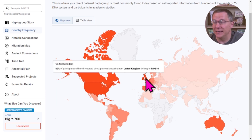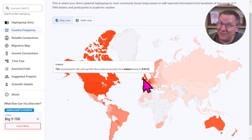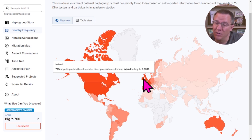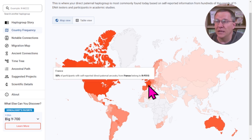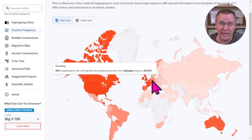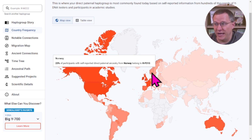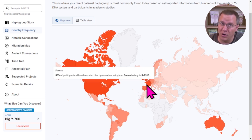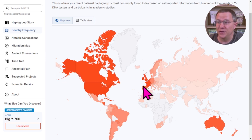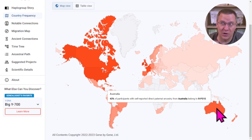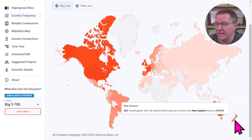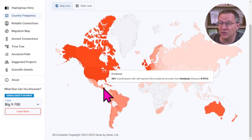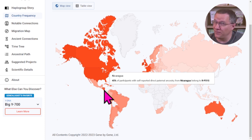Why is it so common? In the United Kingdom it's 52%, and in Ireland it's 72%. When you think about the history of the United States and where a large majority of the population immigrated from — Ireland and the United Kingdom — it makes sense. France also has 50%, Germany 29%, Scandinavian countries in the 20% range, and Spain at 39%. This whole Western Europe region is flooded with people who are R-P310. We also see it in countries colonized by Western Europeans: Australia 43%, New Zealand 32%, South America around 20%, Honduras 36%, and Nicaragua at 45%.